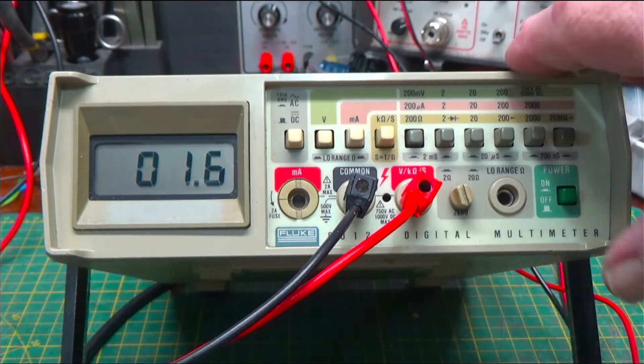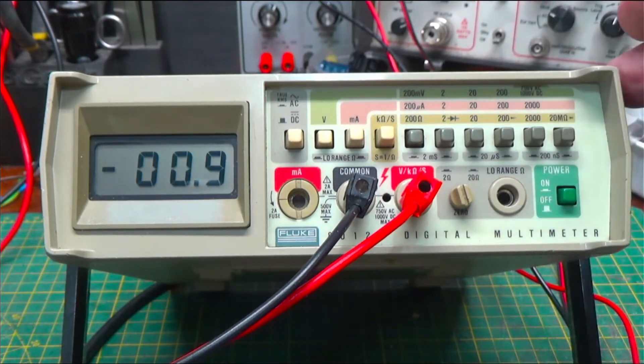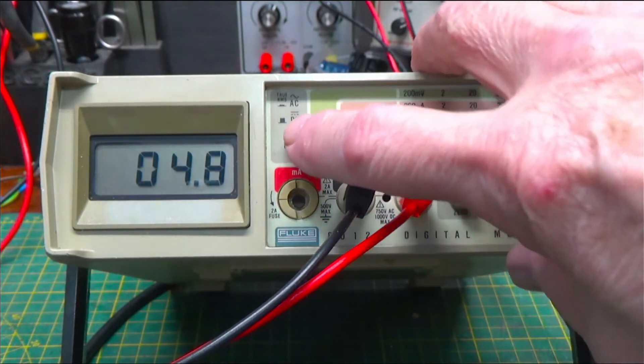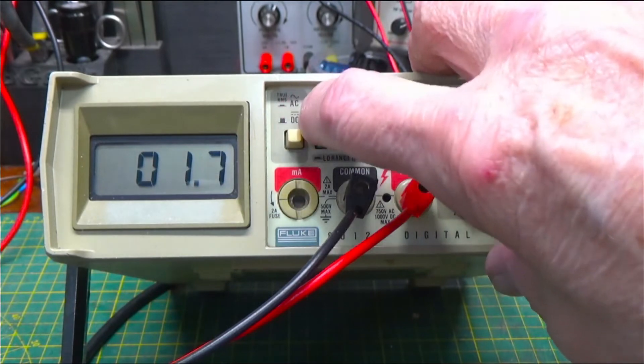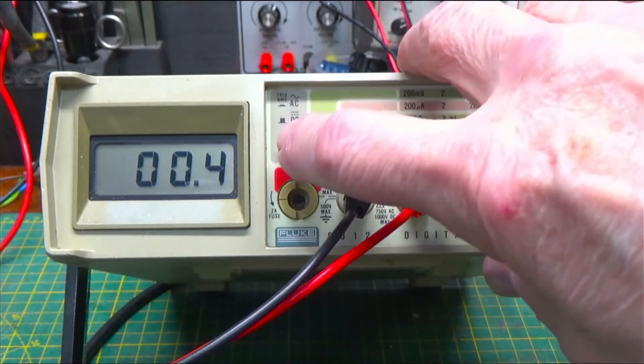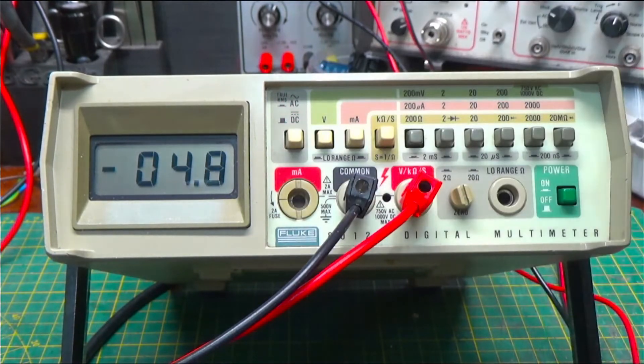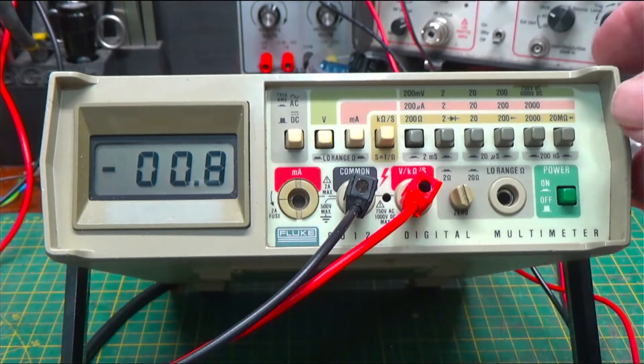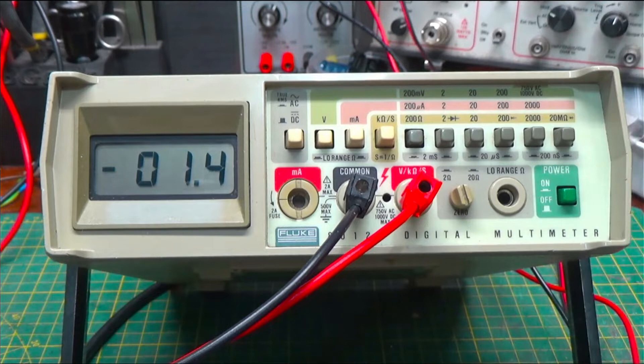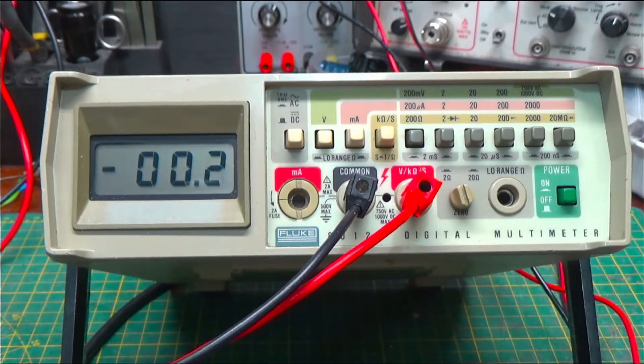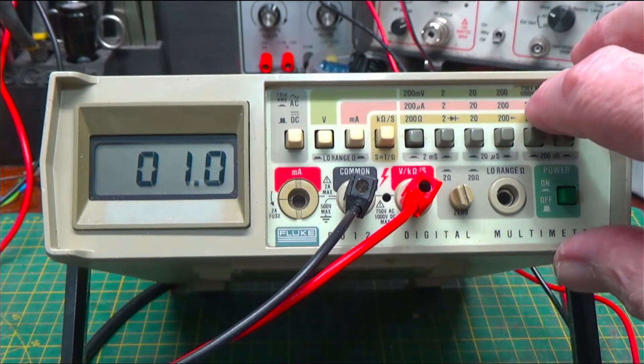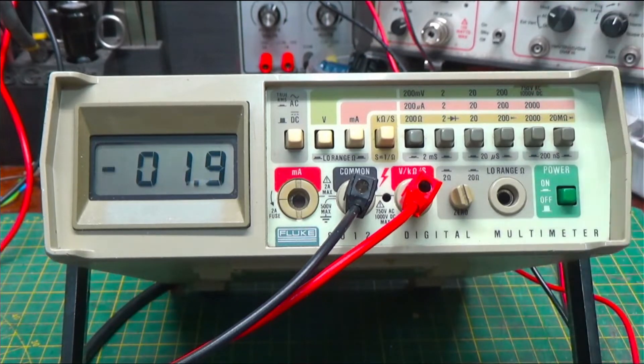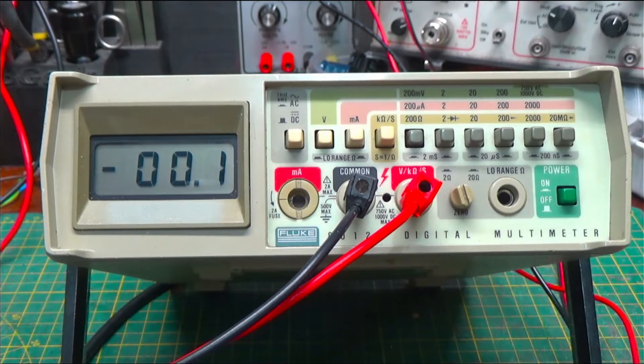This meter will measure AC, like I said, true RMS and DC. Up to, it says, 1000 volts DC and 750 volts AC.